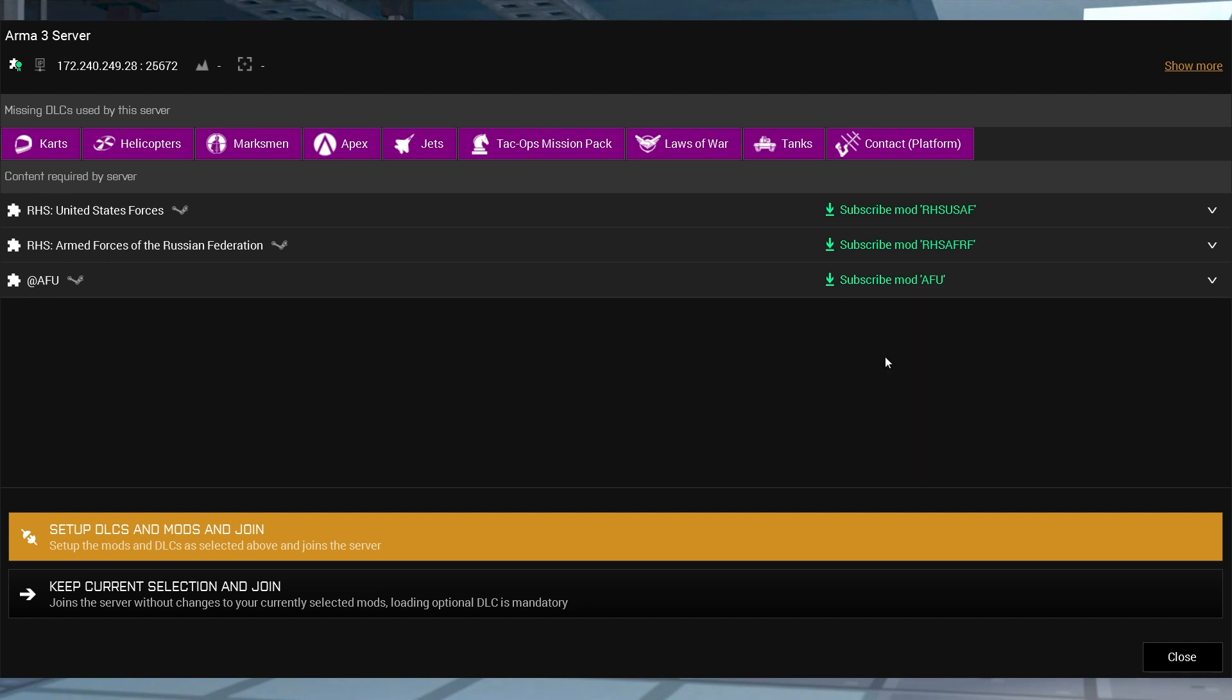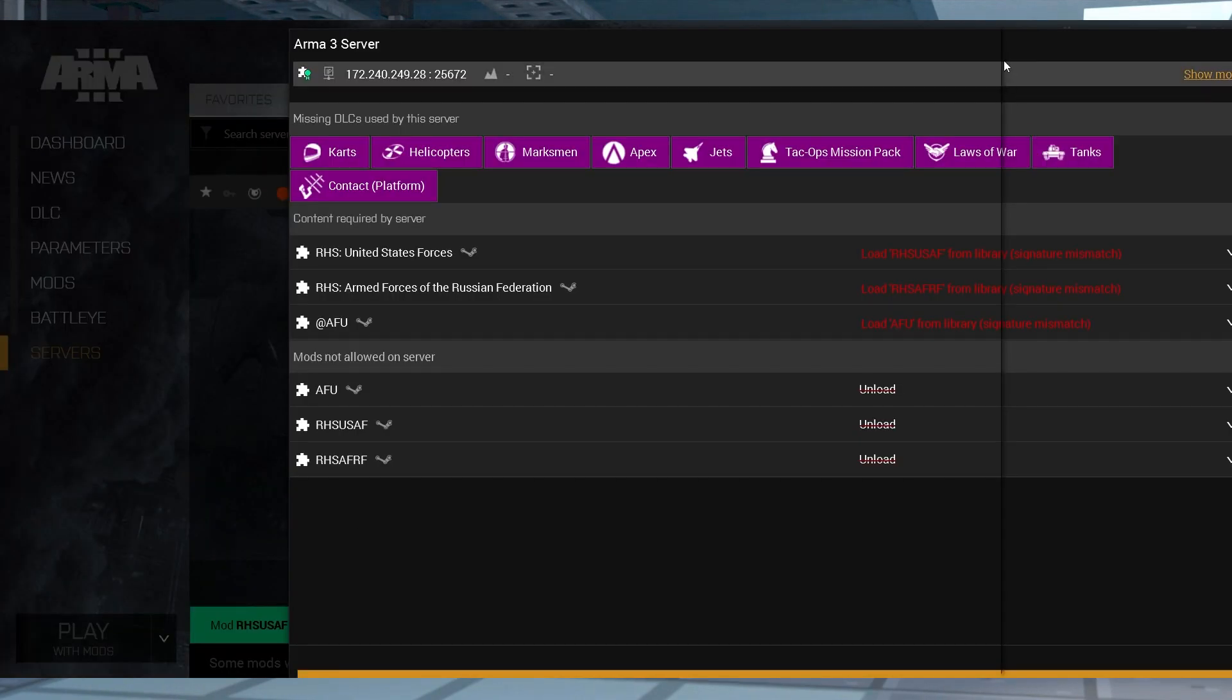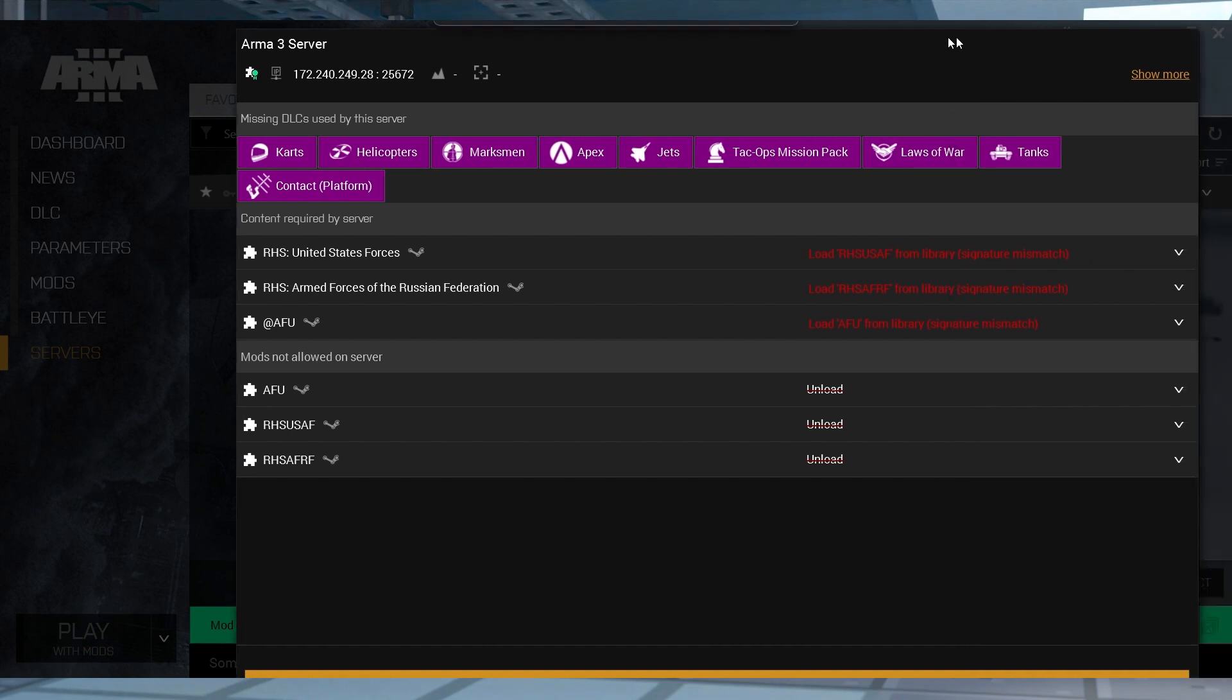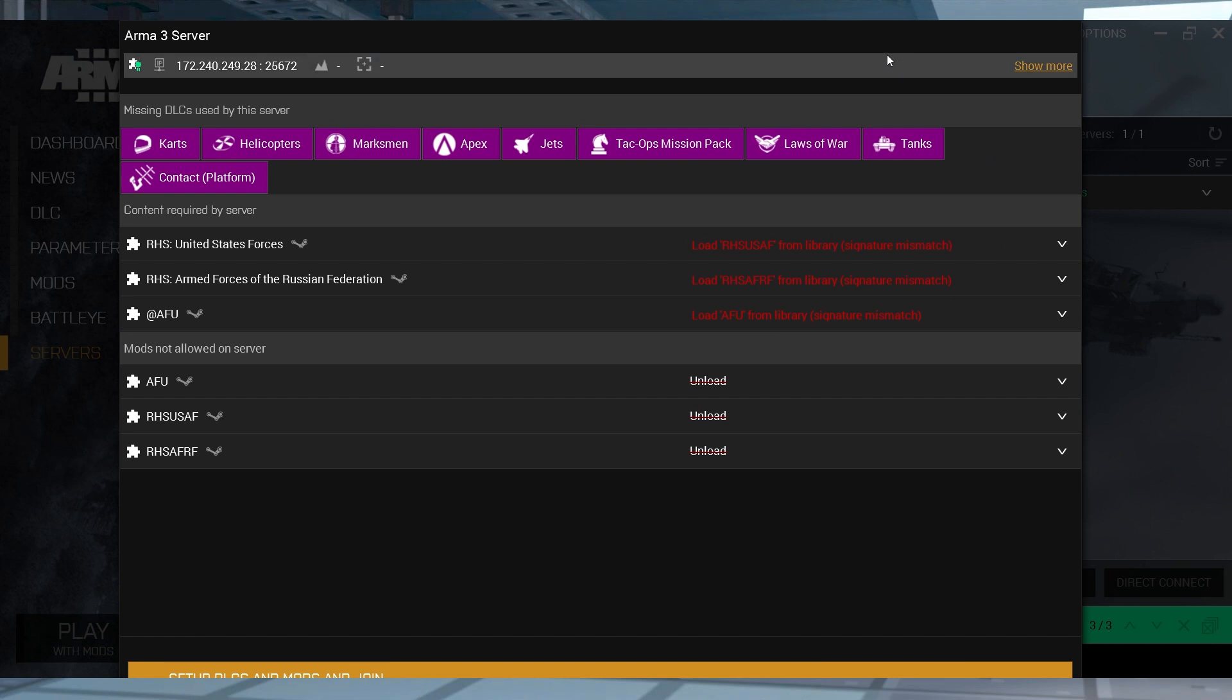If all of the modifications have Subscribe Mod, then you can continue to the Setup DLCs and Mods and Join button. This will automatically install the mods to your account, allowing you to join the server. But if you see Choose Action or something else, then you're going to have to manually subscribe to all of the missing ones by following these steps.